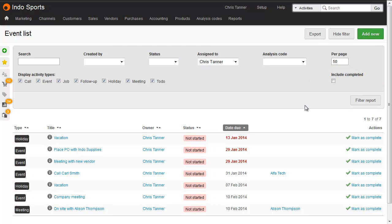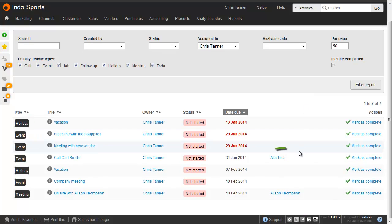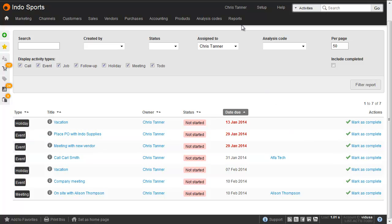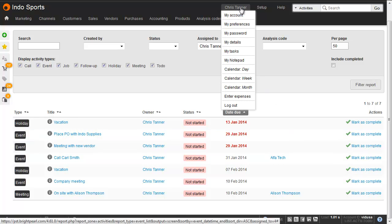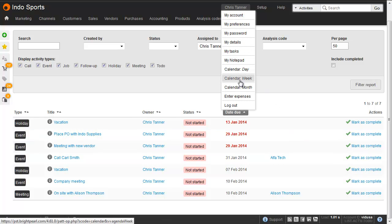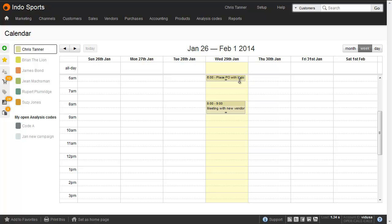Some activities are linked to suppliers or customers, and I'll show you more about that later. You can also view, create, and edit activities using the calendar, which is also accessed from under your name. This is a good place to move activities around easily.